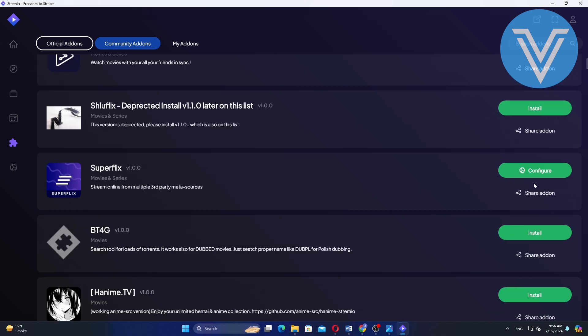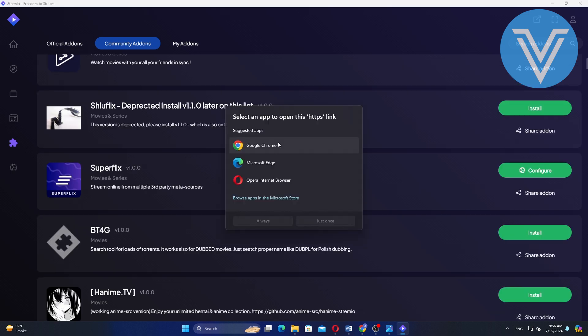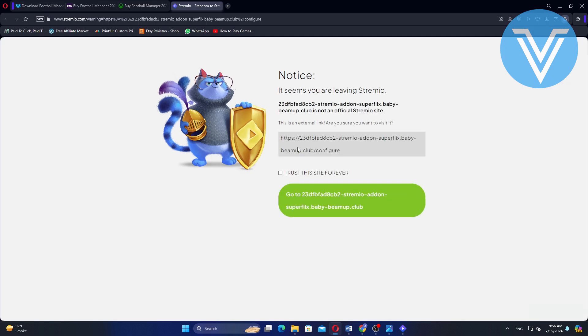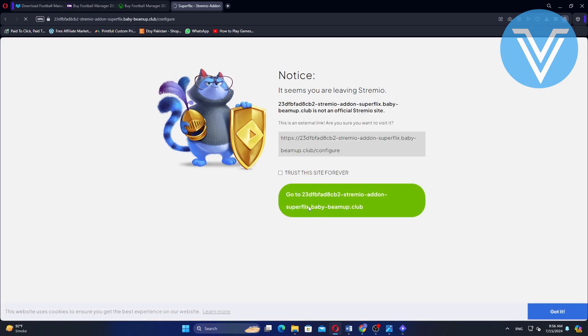Click on configure next to the Superflex add-on. A prompt will appear asking you to select an app to open this configuration. Choose the appropriate app. Wait for the add-on to open and initialize.